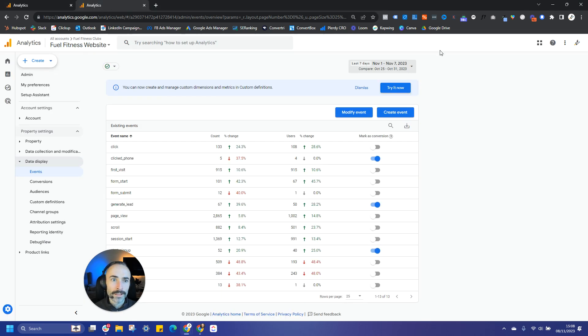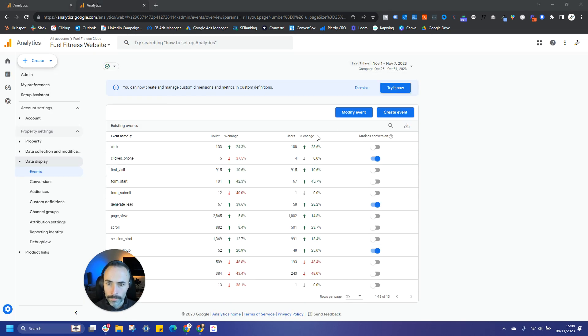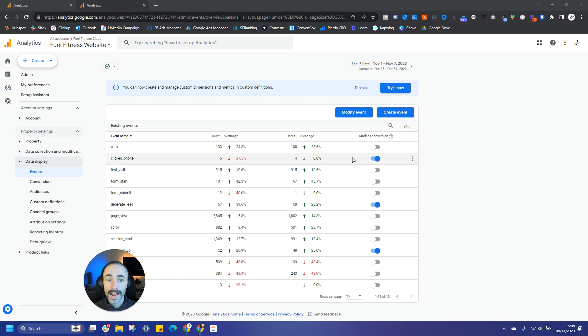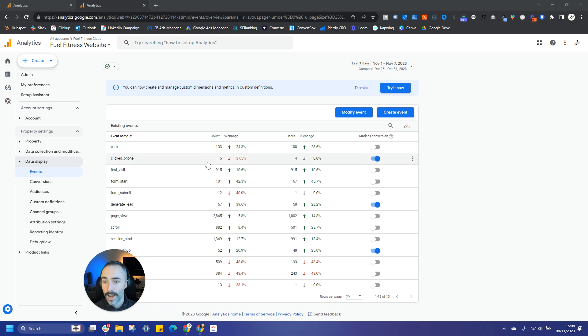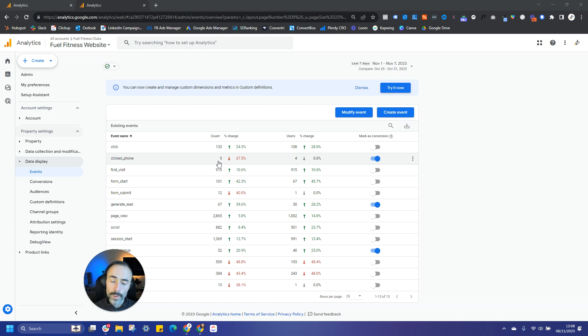So you'll see here in this particular event for this client, we've got some custom events set up here like clicked phone. And then we've just set this by switching this toggle as a conversion event. So we can now track how many people are clicking on the phone link.